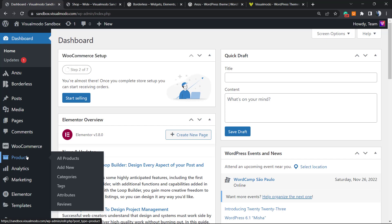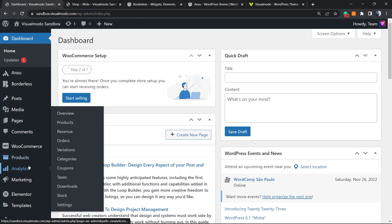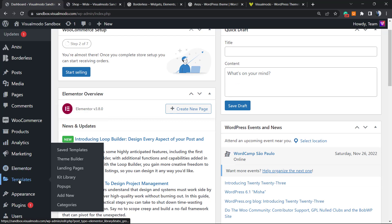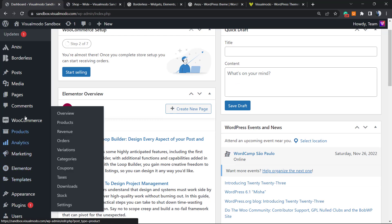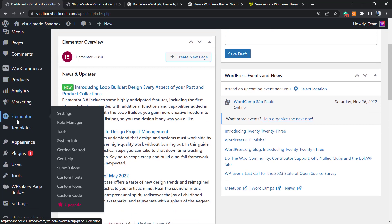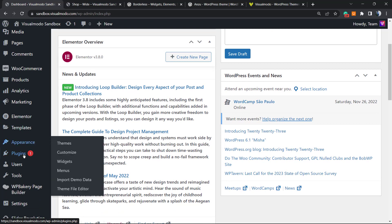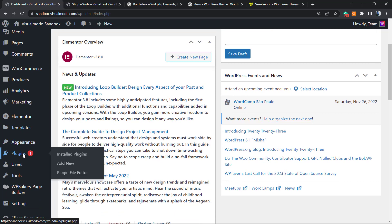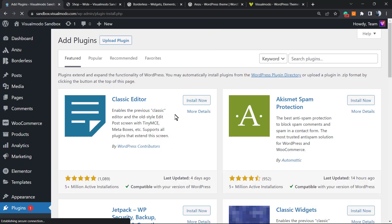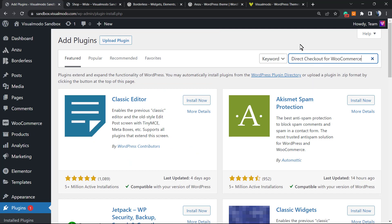After this, go to the left side of your screen where you have the menus. Next to Appearance, you'll see the Plugins button. Click on Plugins and then click Add New.